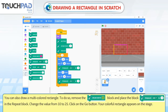You can also draw a multi-coloured rectangle. To do so, remove the Set Pen Color To block and place the Change Pen Color By block in the repeat block. Change the value from 10 to 25. Click on the Go button. Your colourful rectangle appears on the stage.